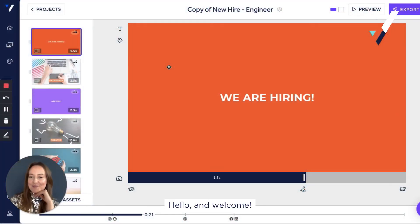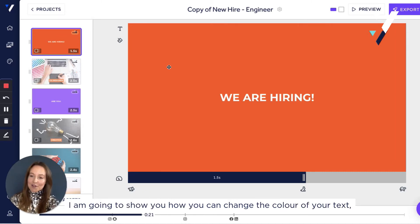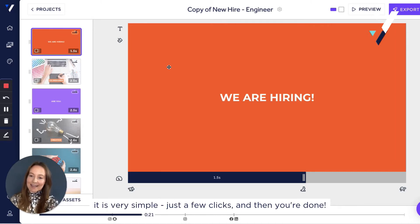Hello and welcome! I am going to show you how you can change the color of your text. It is very simple, just a few clicks and then you're done.